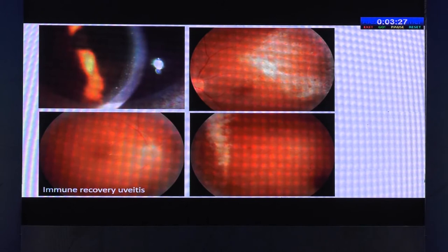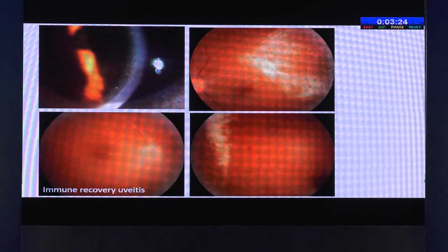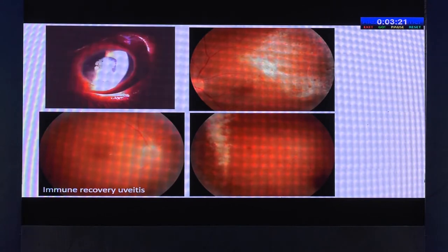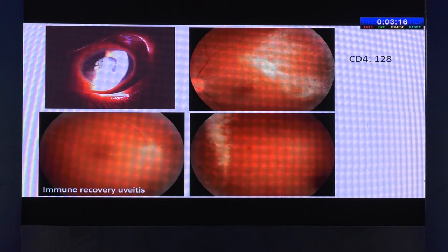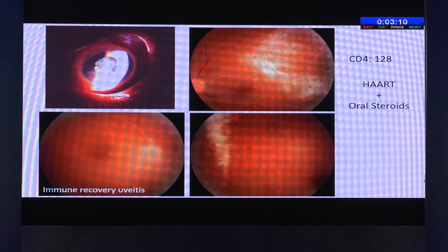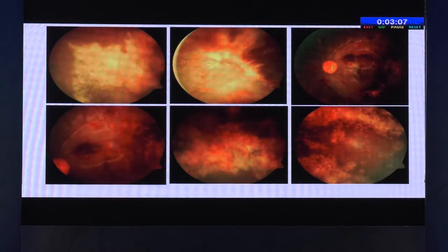We are seeing more of the immune recovery uveitis pattern, where you have retinitis and severe granulomatous uveitis. Sometimes it can be simple, or it can be very exuberant. This patient had a sudden surge of CD4 counts to 128. These patients need to be started on oral steroids as well, in conjunction with an infectious disease specialist.